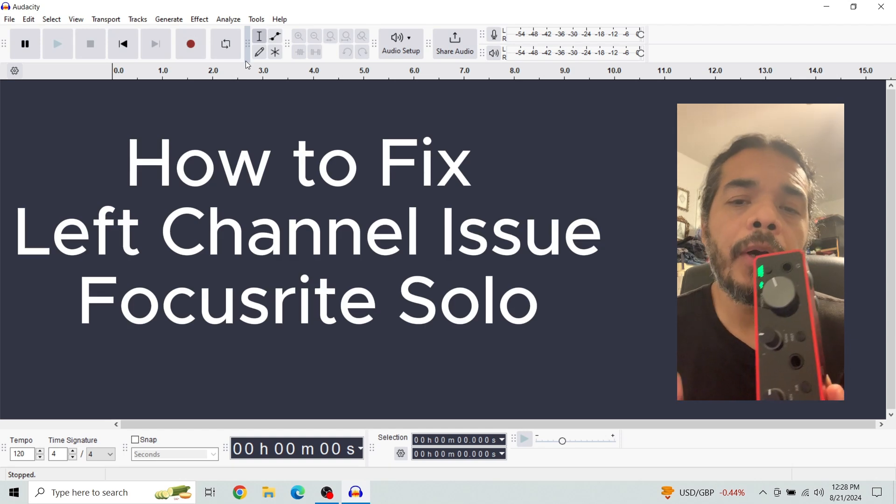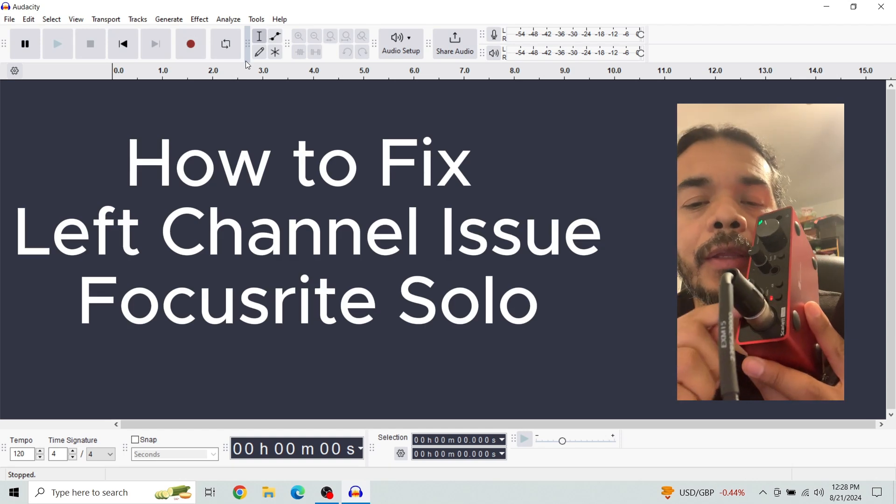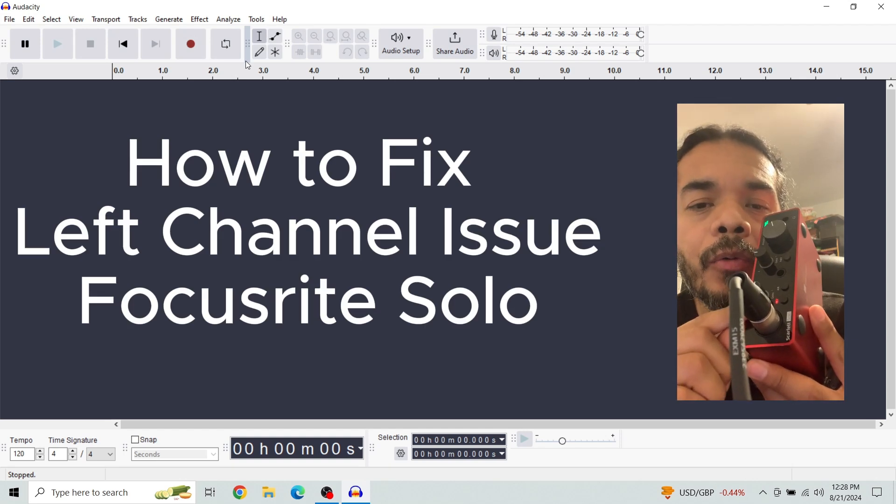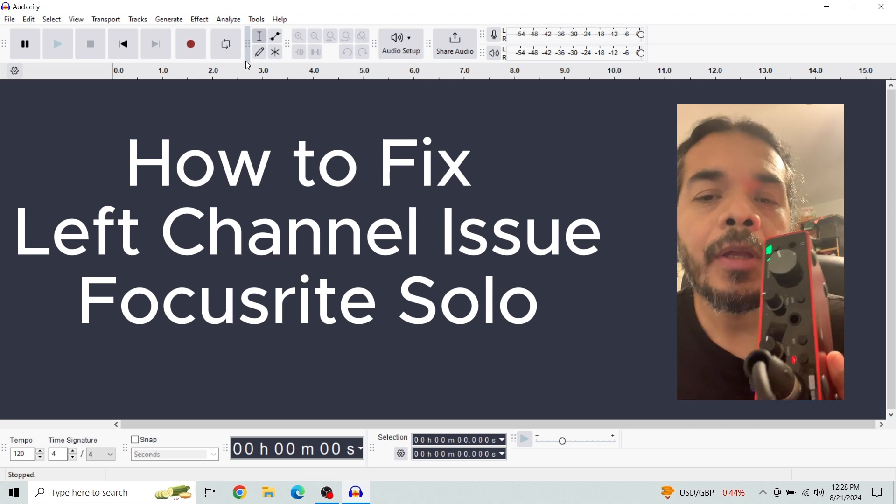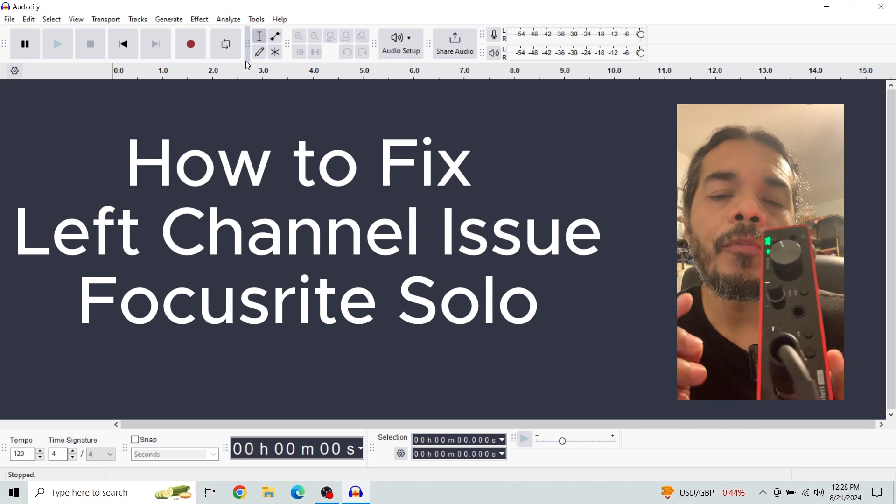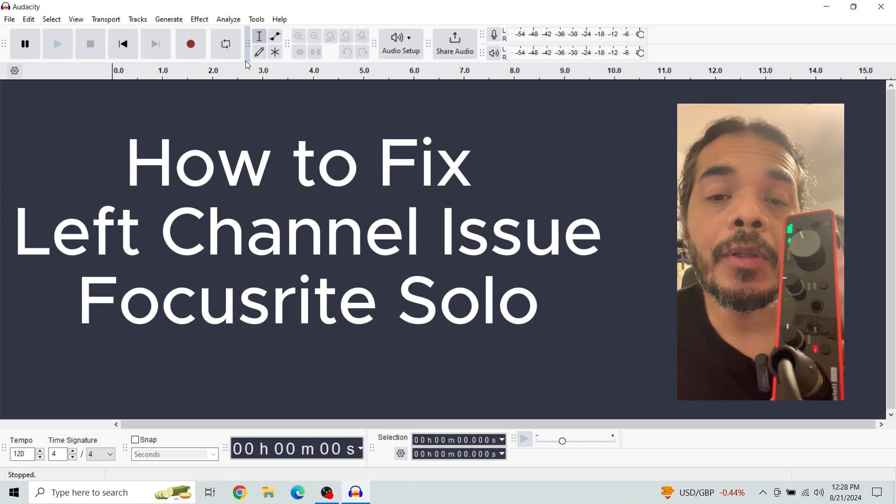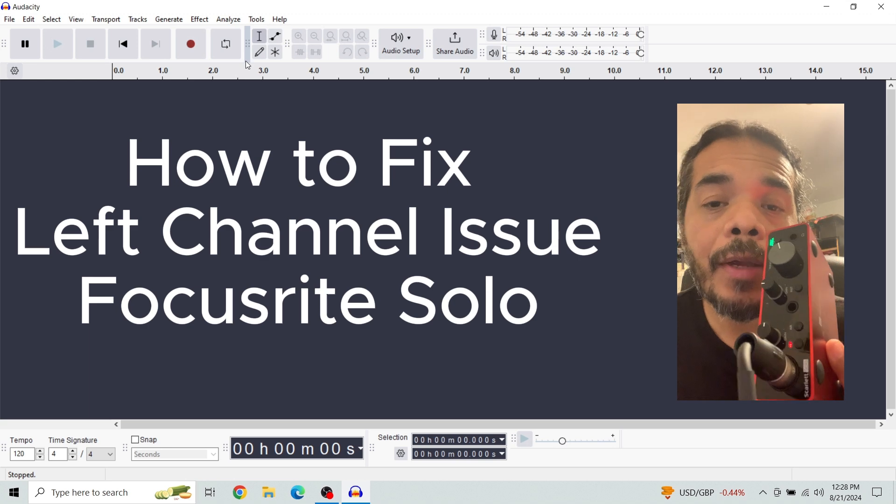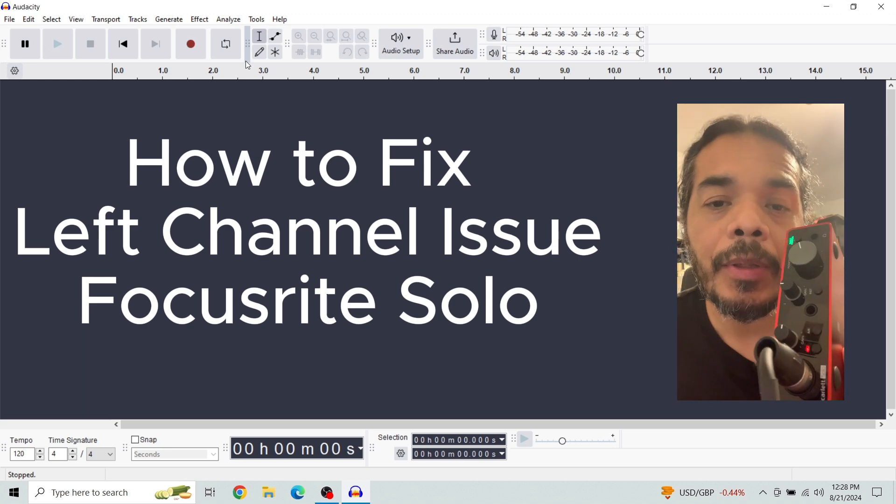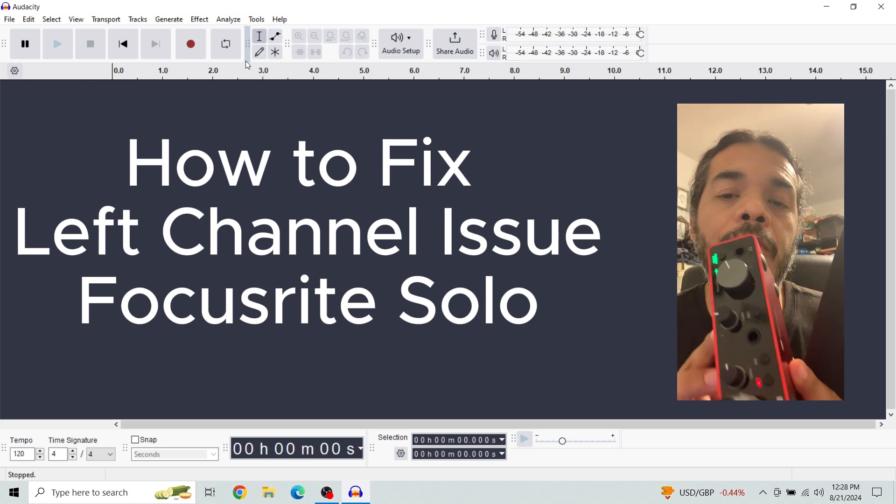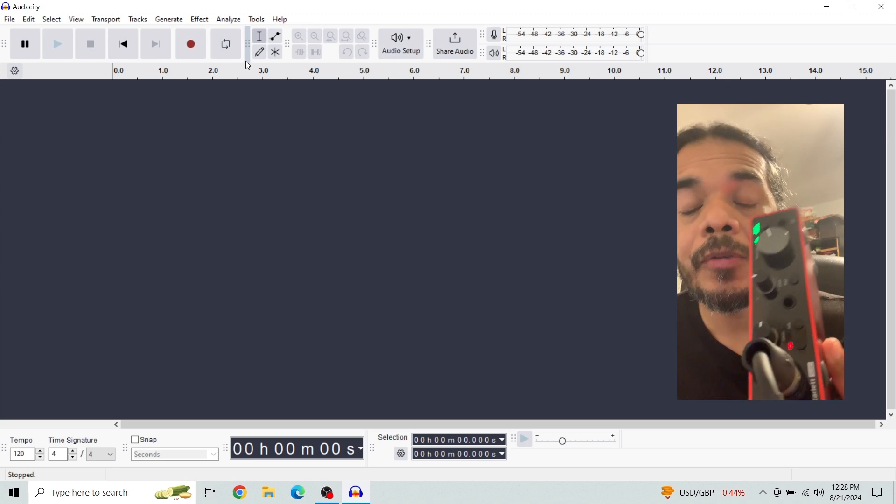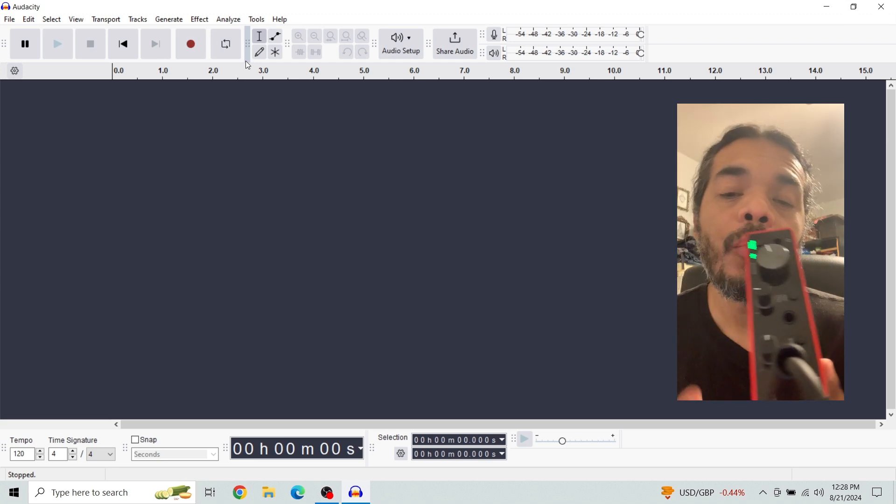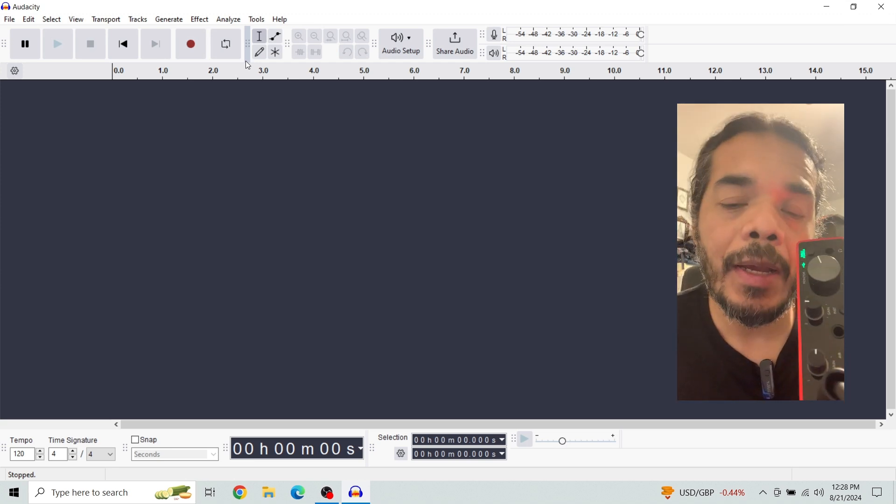In this video we're going to go through how to fix the issue with the left channel recording into Audacity. I'm following the instructions from Mr. David Magua. I'm going to have both of his videos linked below as well as the drivers that you're going to need because this is for Windows 10.